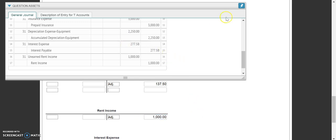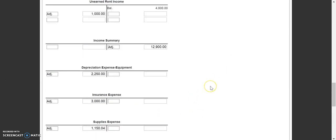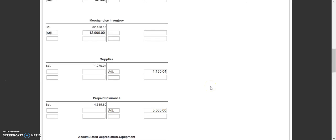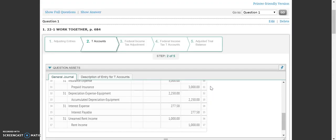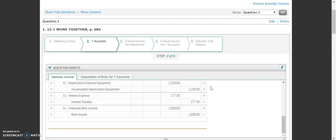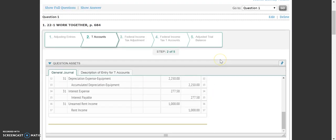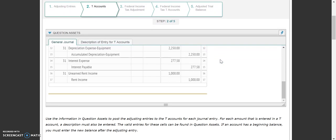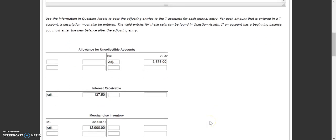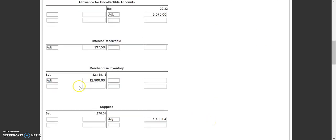That's all we're doing on step two — essentially plugging everything into the T-accounts for all of our adjusting entries. We're going to head over and do step three next, which is our federal income tax assessment, but that'll be in the next video.